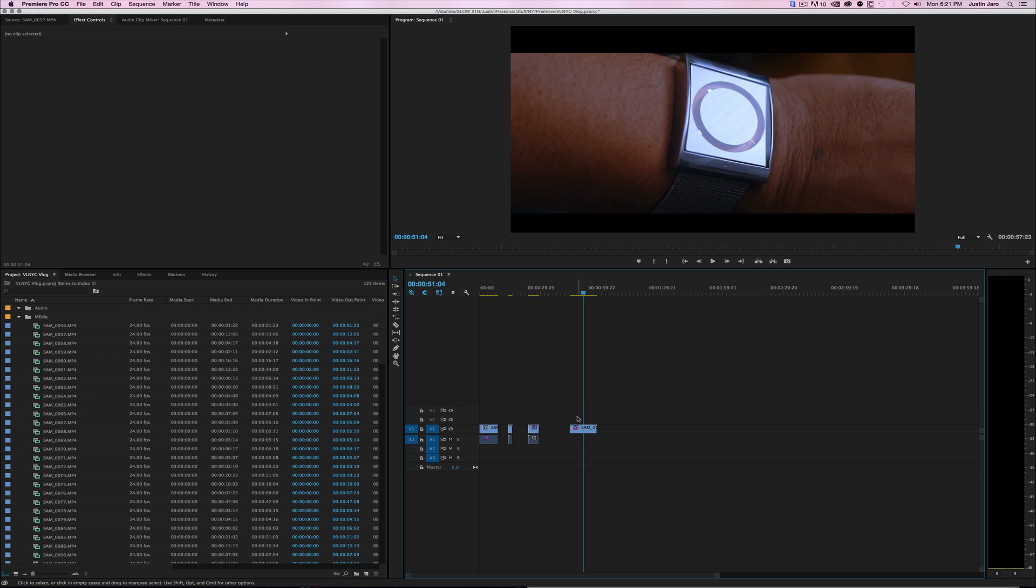This is going to show you how to color correct things, not how to color grade. It's going to show you how to get proper white balance and what skin tones look like, the best and quickest way that I know how to do it.